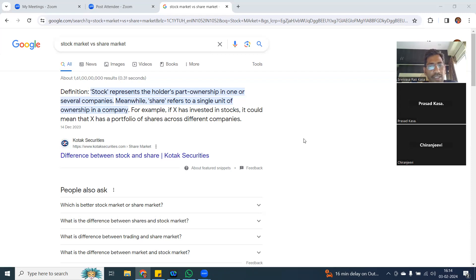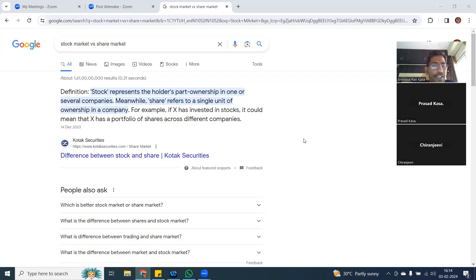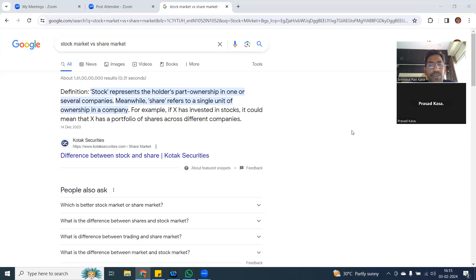Now, how does the stock market come into picture? Whatever the business model we discussed here, the same kind of business applies. Some company is looking to expand or start a business. They are looking for a capital amount - maybe 1 crore, 10 crores, 100 crores. That much amount they may not get from family members. So what they are going to do is go for IPO.